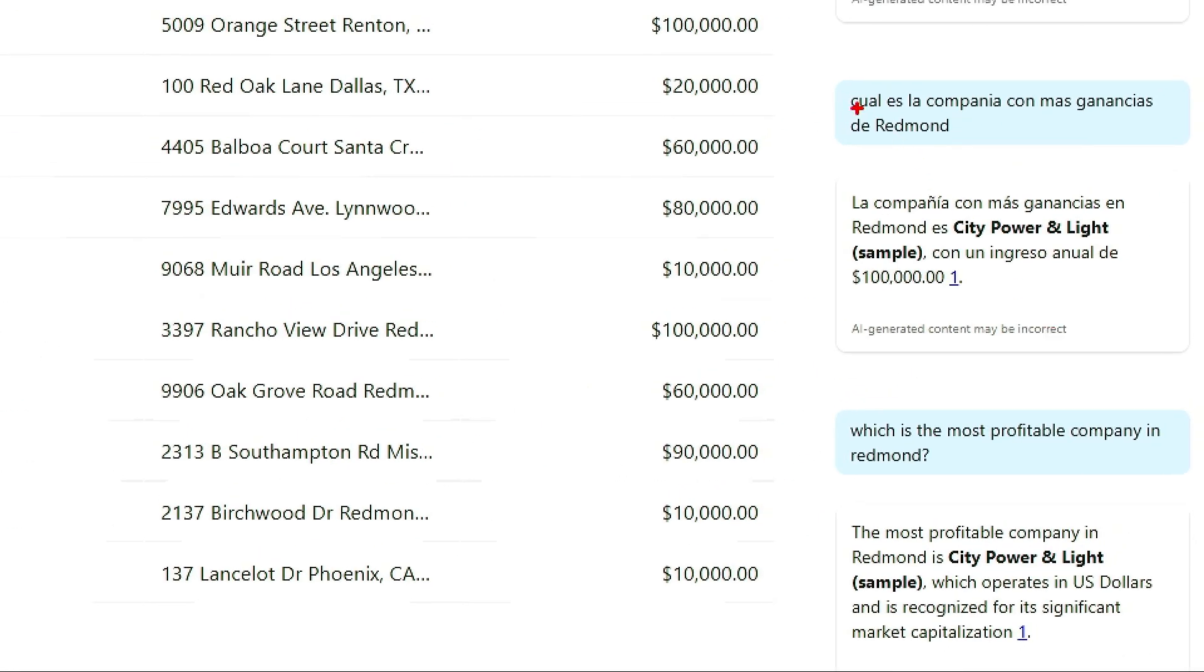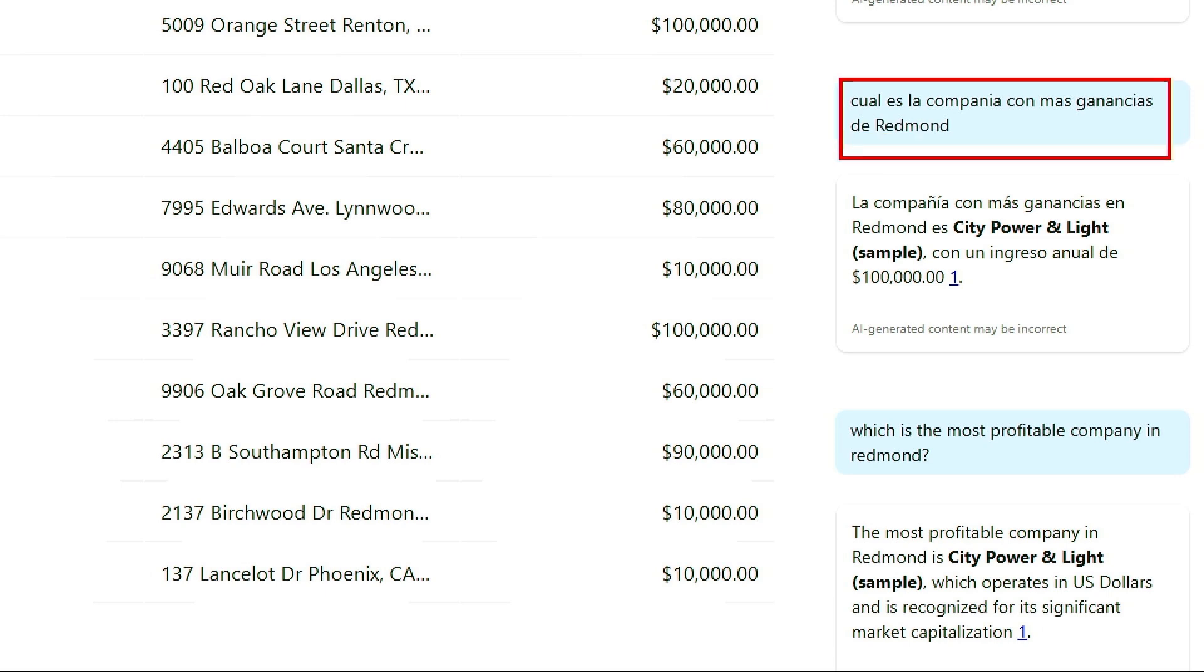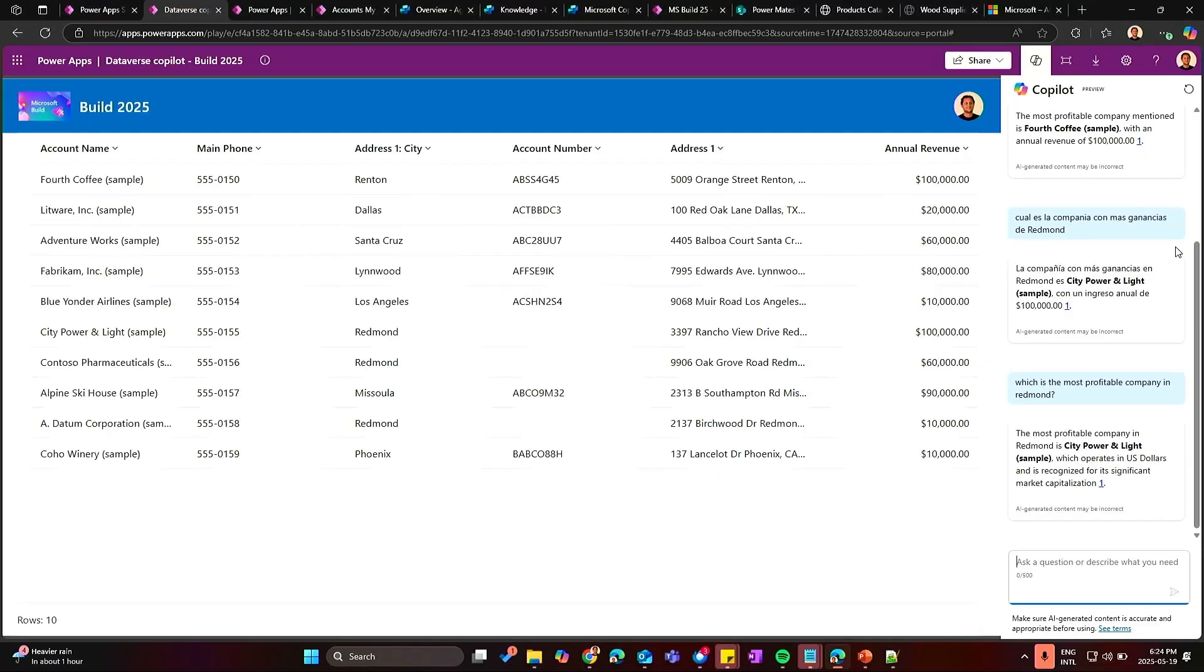One comment here and this is the example, you can ask in different language. You know, I asked here in Spanish as you can infer from my accent. I'm native in Spanish. You can ask Spanish, French, Portuguese and the Copilot is going to understand you anyways. You don't need to configure and do anything to ask the same questions in different language.